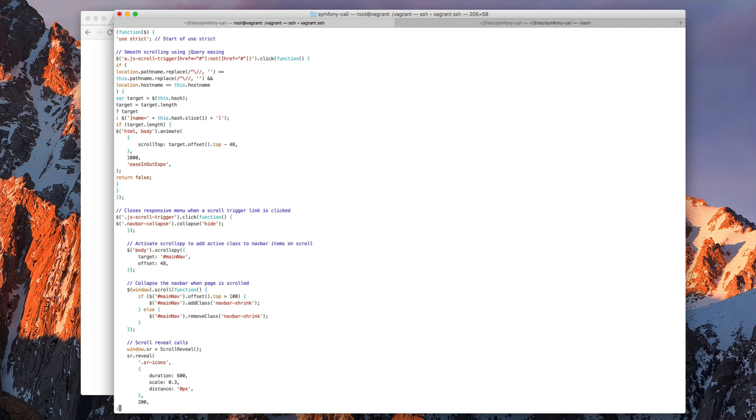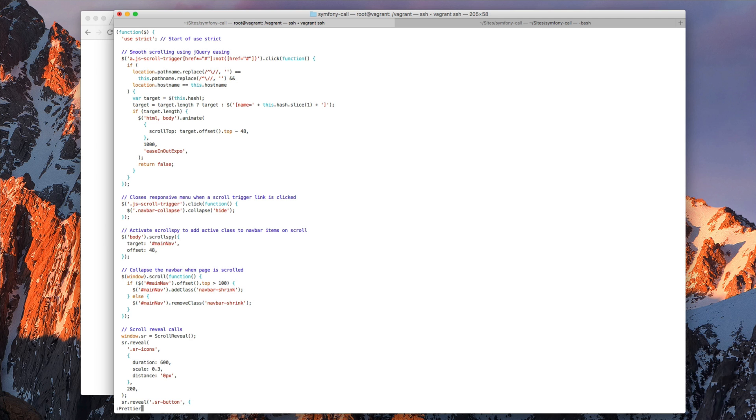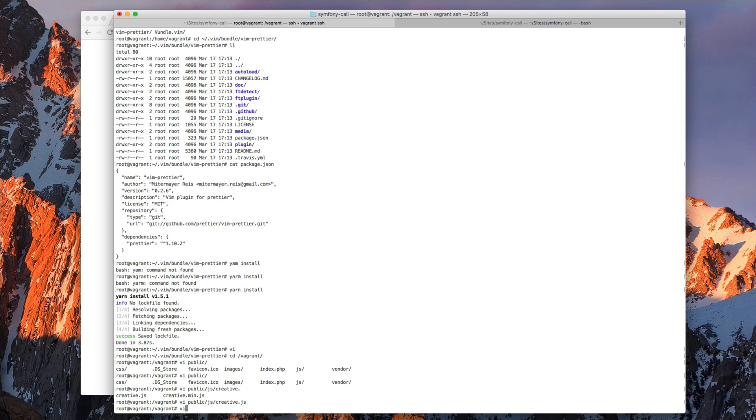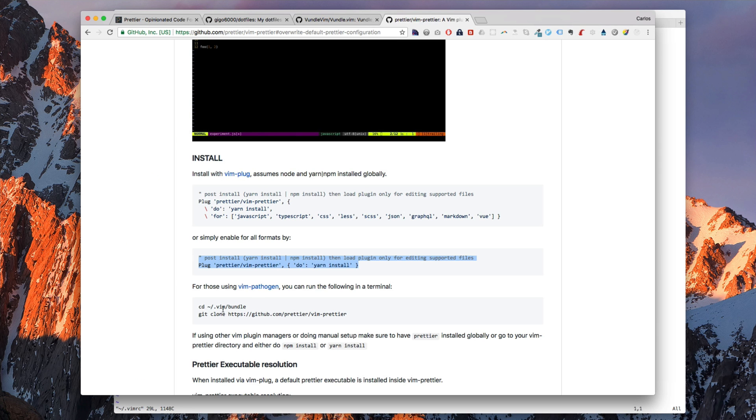So if I run Prettier here it should work. Okay, it works. As you can see by default on this machine it's using two spaces. But we don't want to run Prettier like that, we want to make it work when we save the file. So the next thing we need to do is to update our vimrc.